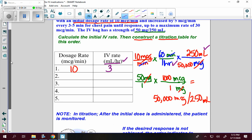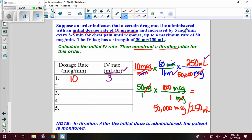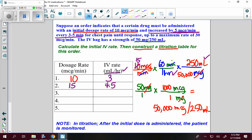After the initial dose is administered, the patient is monitored. If the desired response is not achieved, the order indicates to increase the drip rate by 5 micrograms per minute every 3 to 5 minutes for chest pain until a response. If they responded, you're done. However, if there's no response, we increase by 5 micrograms per minute. It was 10 before, now it's 15. I change the 10 to a 15 and recalculate — I get 4.5 milliliters per hour. I check on my patient 3 to 5 minutes later. Still chest pain, so I increase by another 5, now we're at 20, and calculations give 6 milliliters per hour.